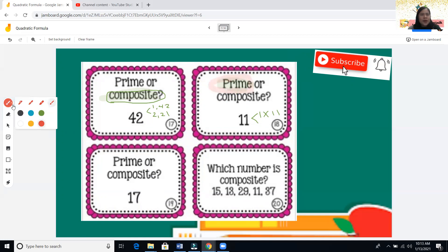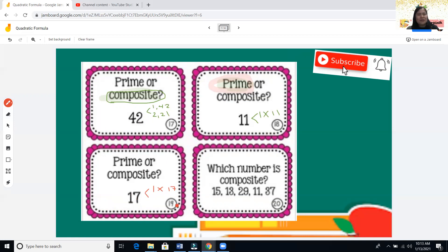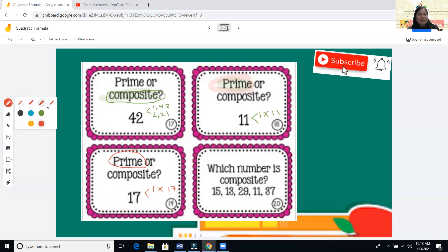How about 17 — is it prime or composite? The factors of 17 are one times 17. There are no other factors aside from one and 17, so we may conclude that 17 is a prime number.